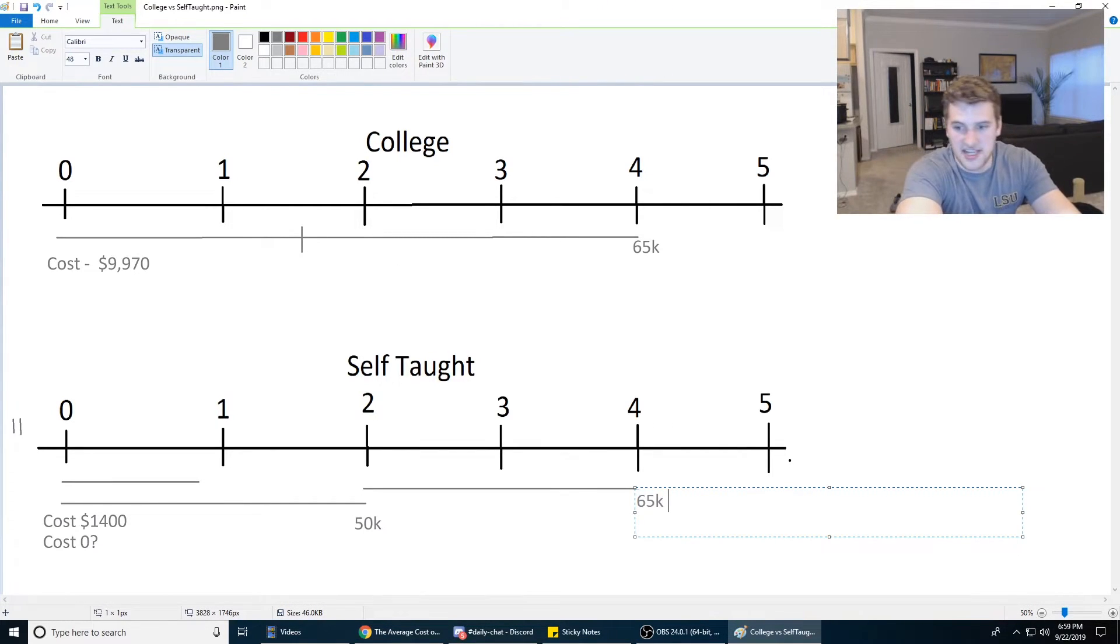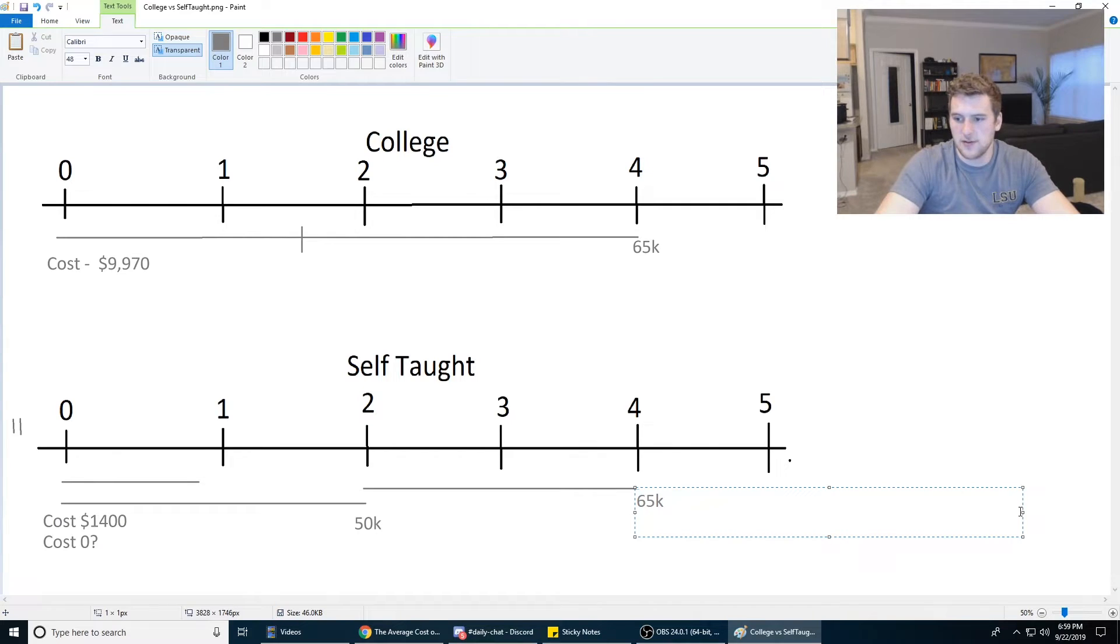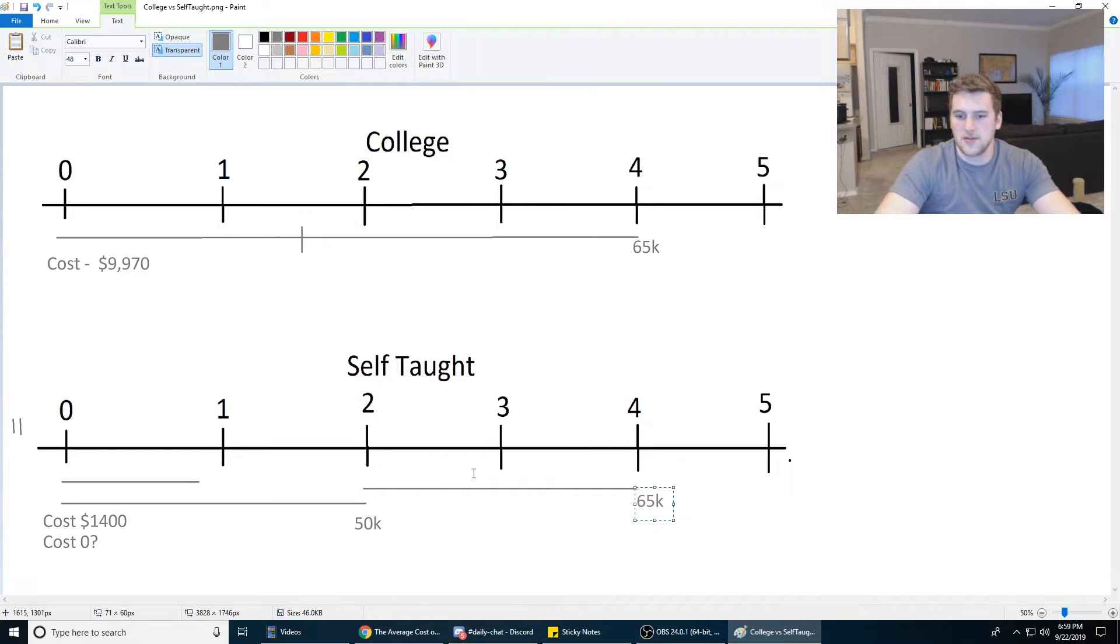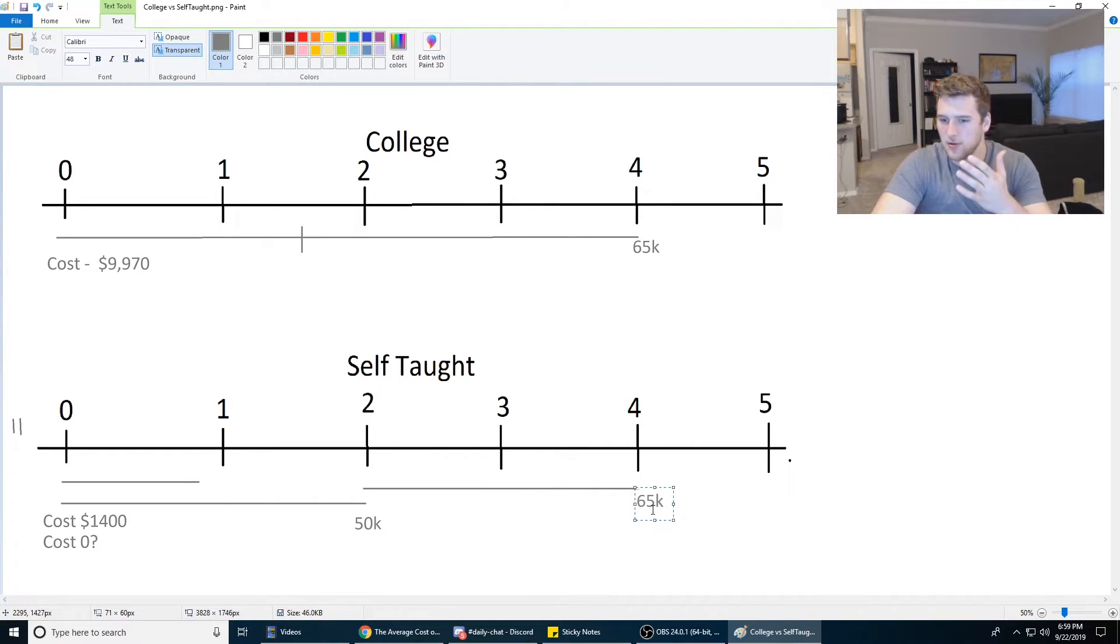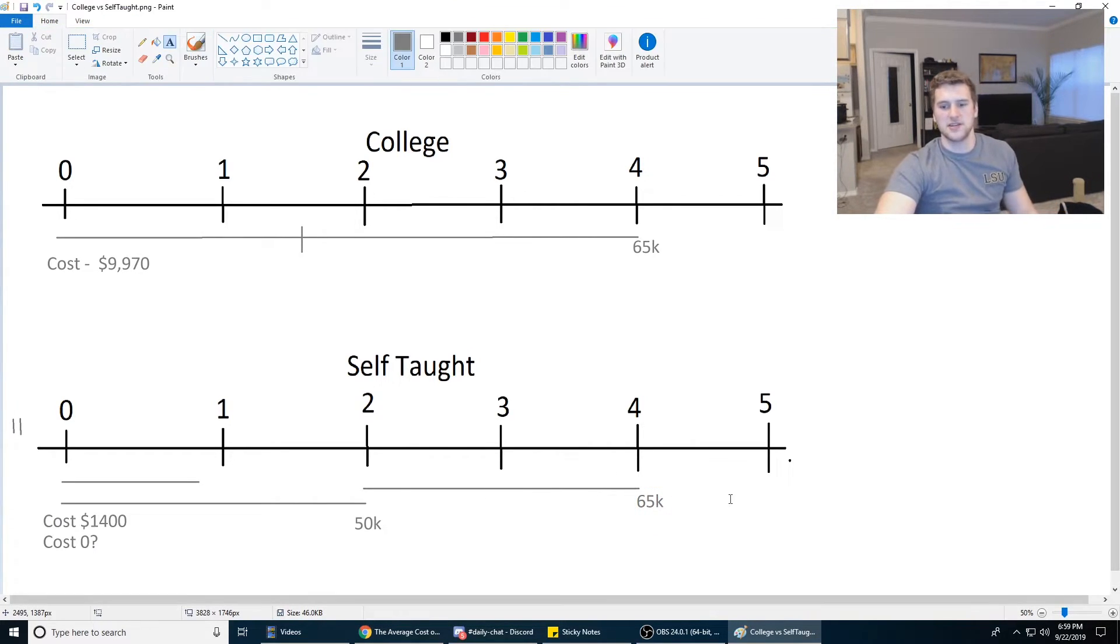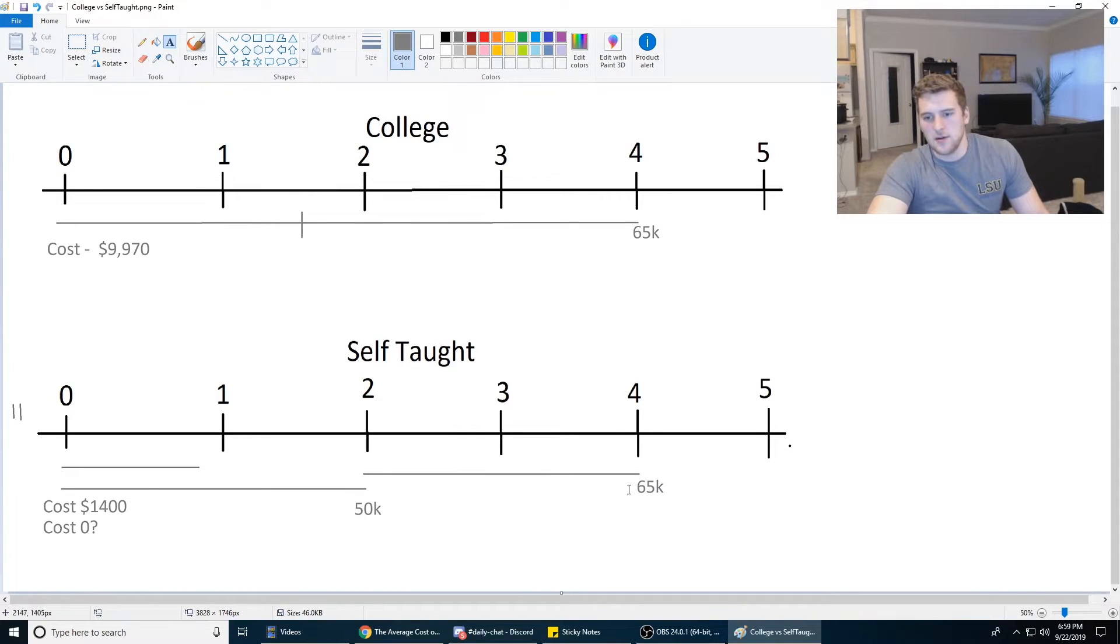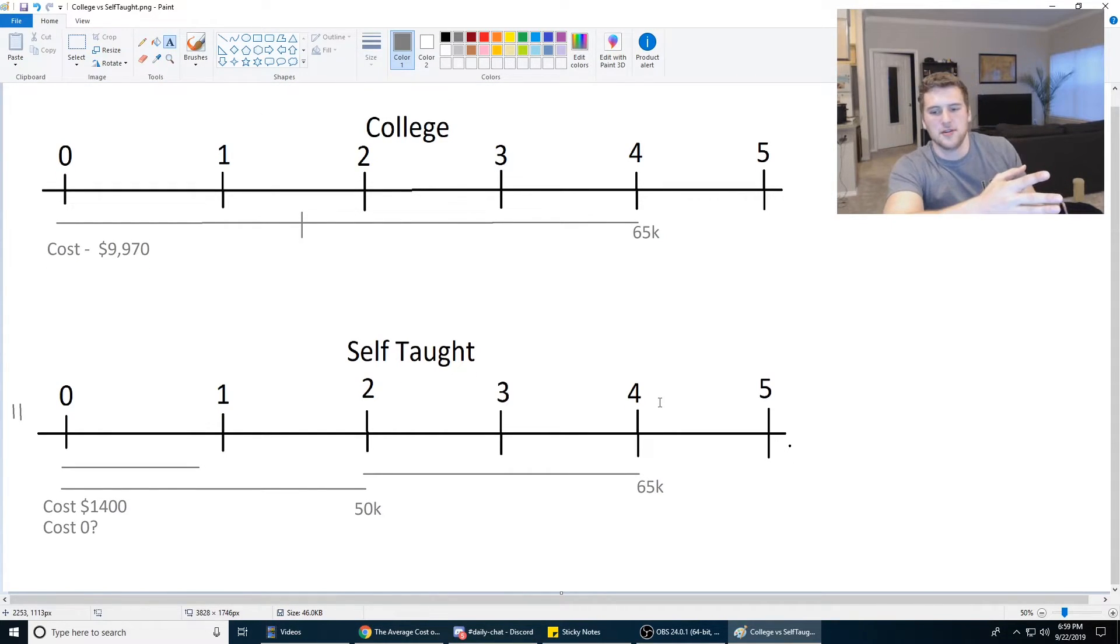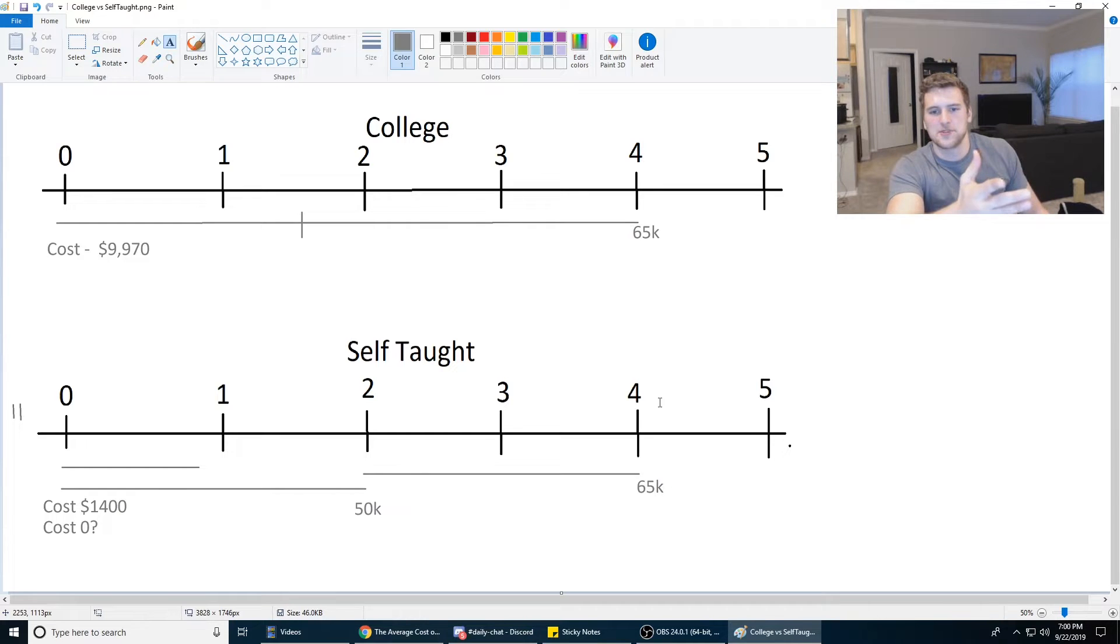Based on what I've seen in Dallas, entry-level pay for a React developer is about 65k, but you've got two years of experience. So you can probably get more than that, but we'll just say 65k, just to be conservative. At year four, using conservative, super conservative estimates, you're making 65k, which is the same as a computer science major.